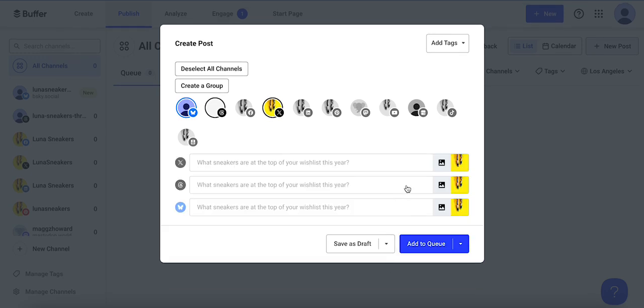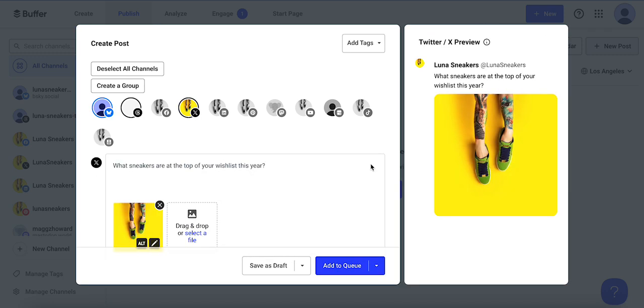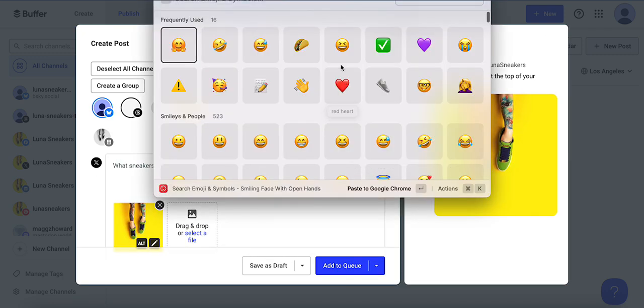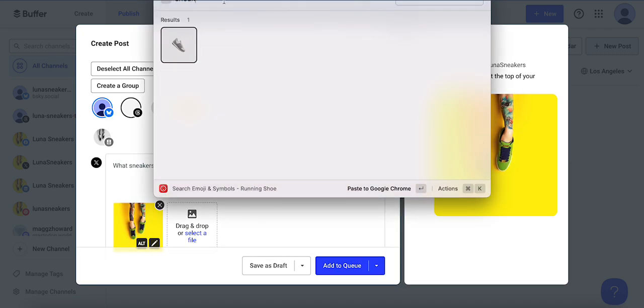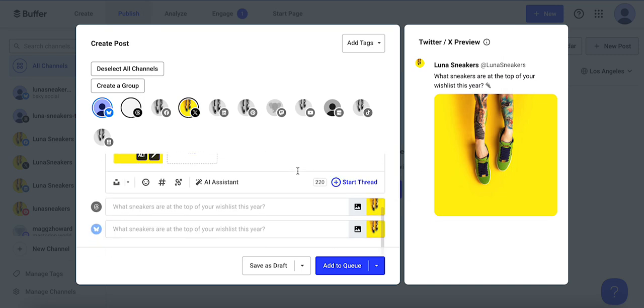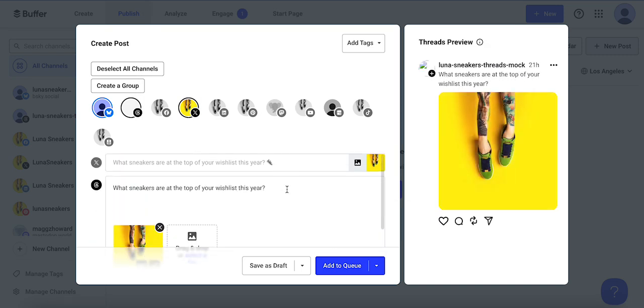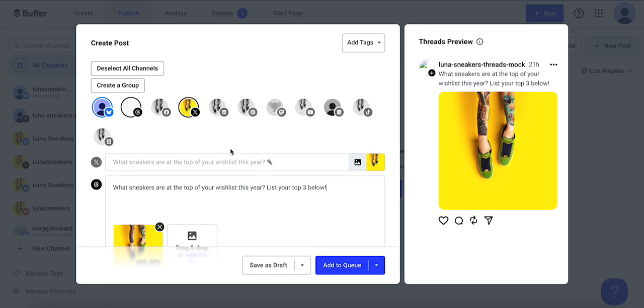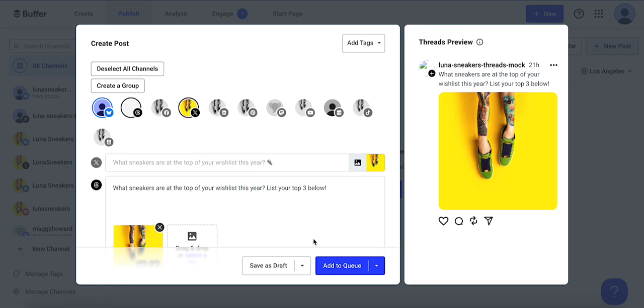Now you'll see my caption has carried to each of these networks, but I can change them. So I'll add a sneaker emoji here, and then I scroll down and I'll say in this one, list your top three below. So I can just change them based on what I'd like for each channel.